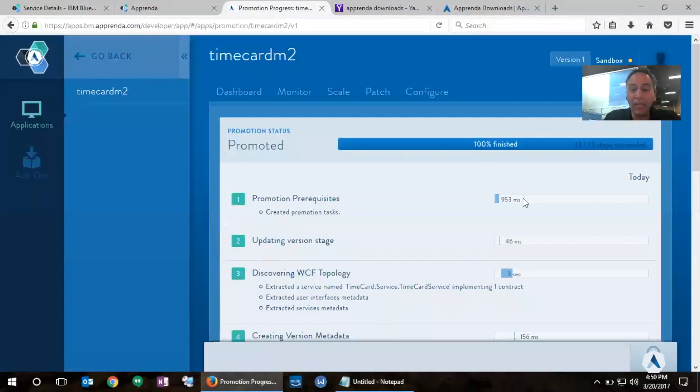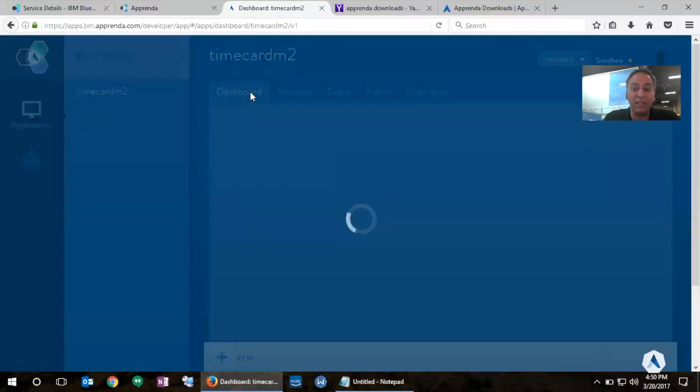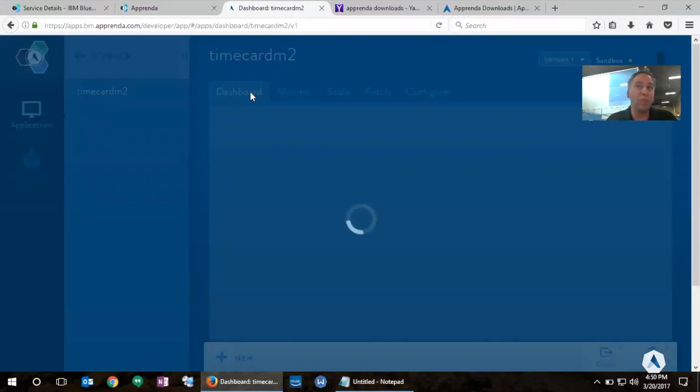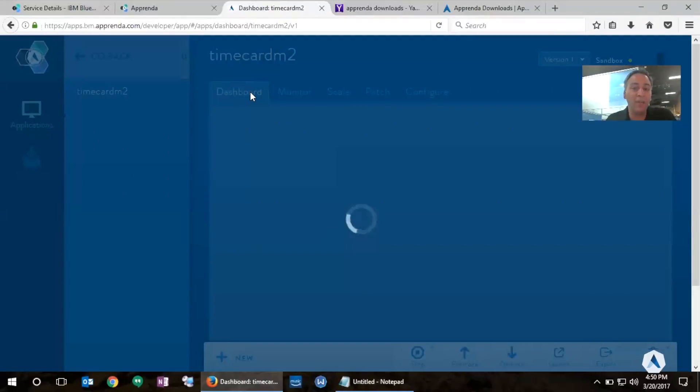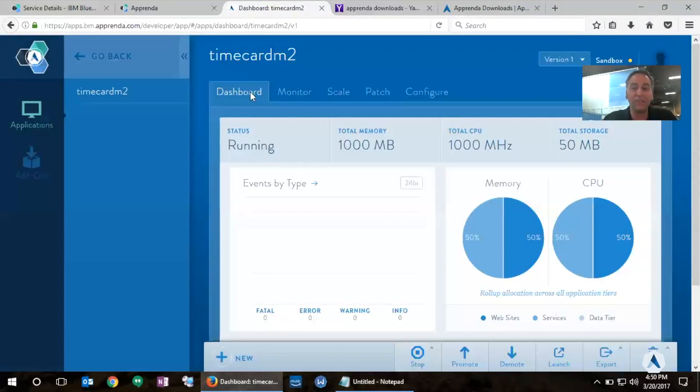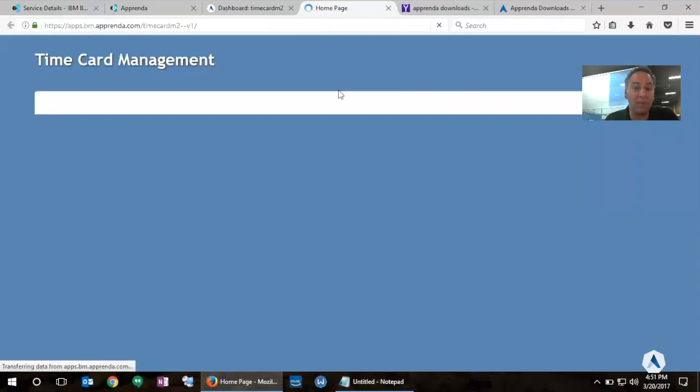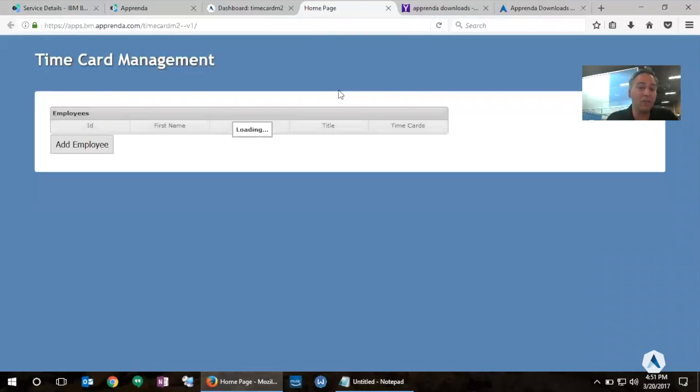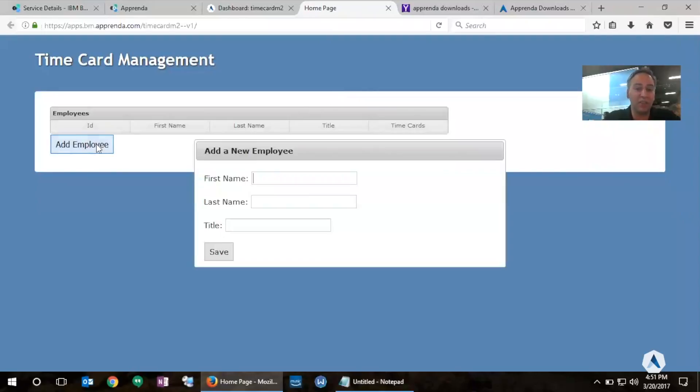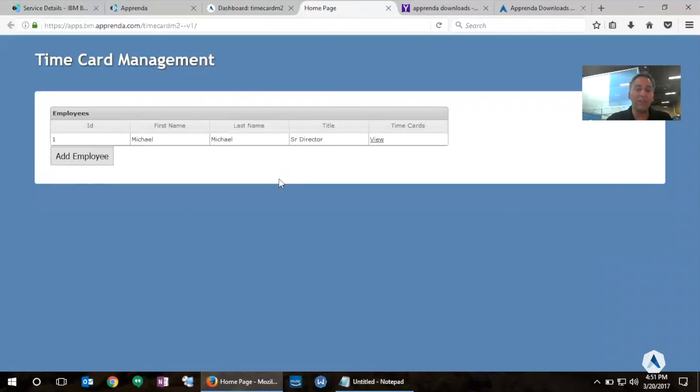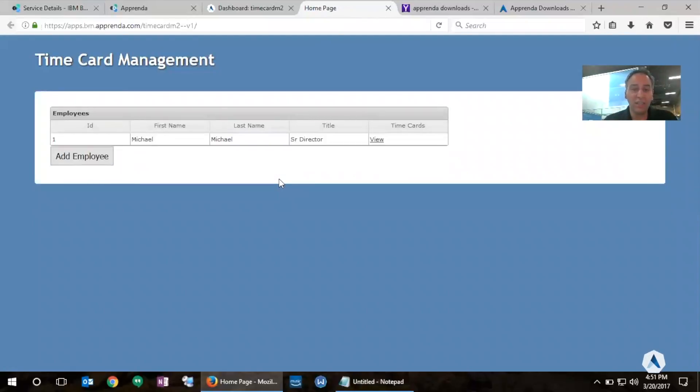Now, our application has been running and already finished promoting. So I'm going to start it up so I can show you how we took this application from a traditional zip file that contains binary code from my app, I onboarded it in a self-service way, and in a matter of a few minutes, I have a running multi-tier application backed up by a SQL Server database running using ASP.NET and WCF services. So I can go ahead and add an employee time card here. And I'm going to call it Michael Michael, Senior Director. And click Save. And there you go. We have a multi-tier .NET application running on Apprenda.